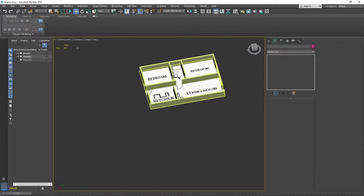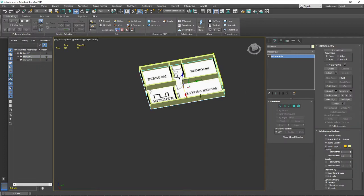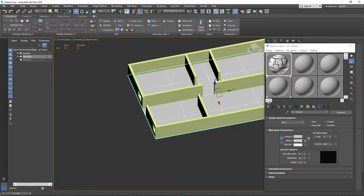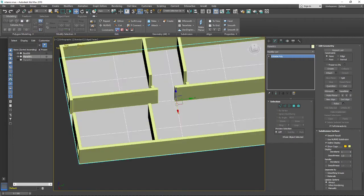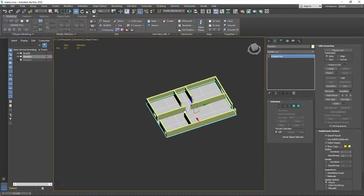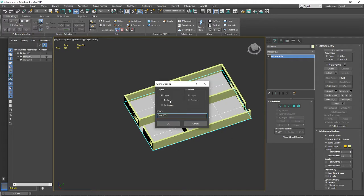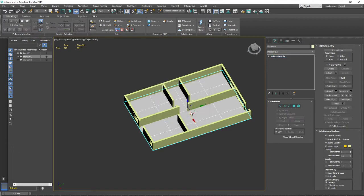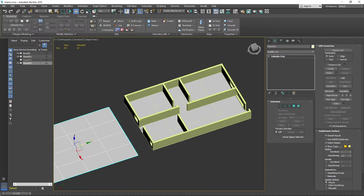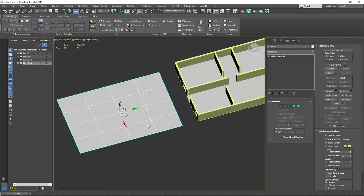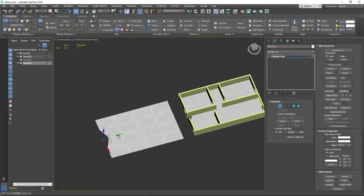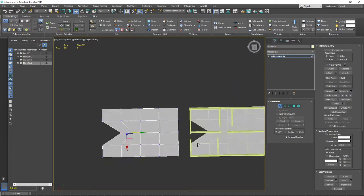Let me hide the blueprint and put a gray material on the floor. If I create a clone as an Instance, you can identify it because the Editable Poly name appears in bold typeface. If I move the instance and change something on the original, you can see it will be changed on the instance as well.